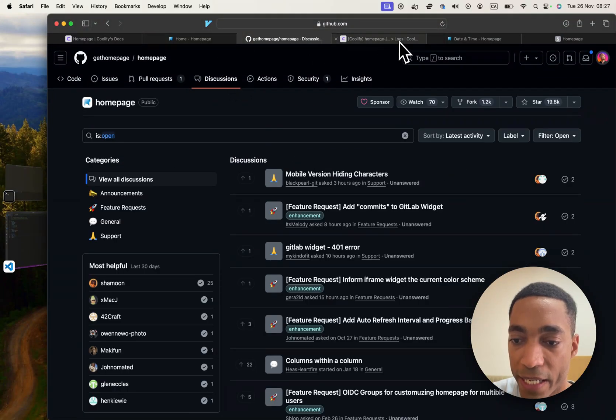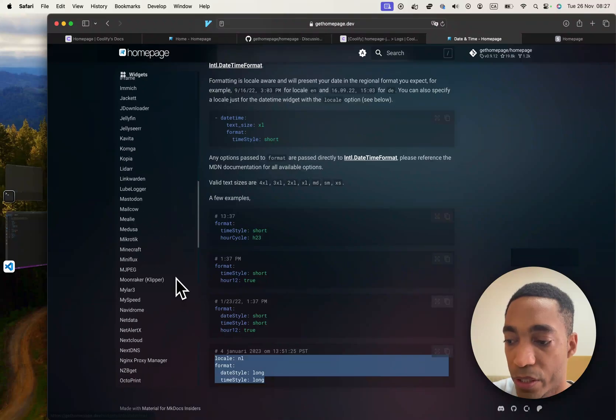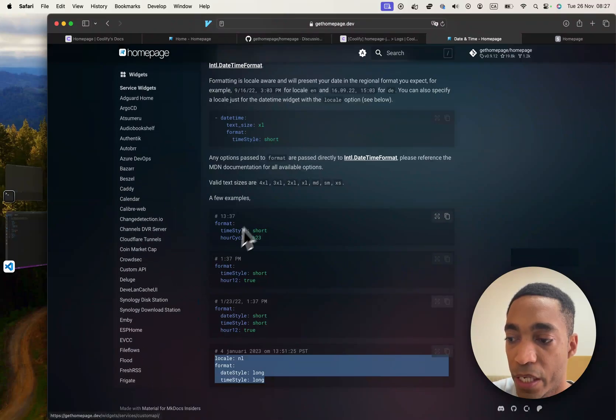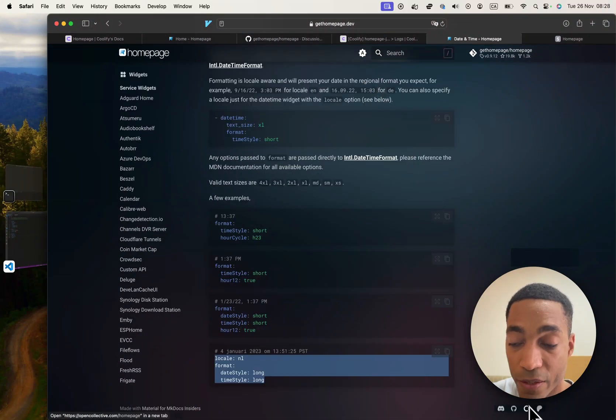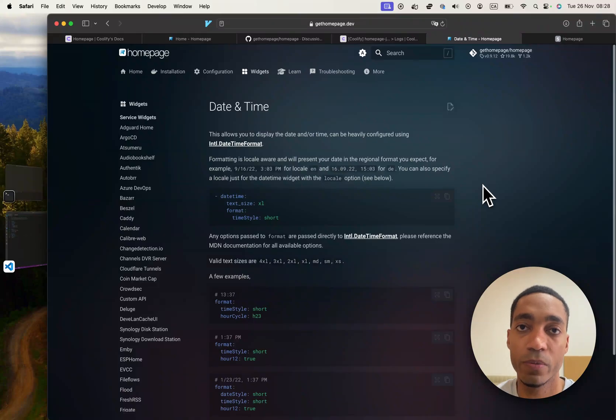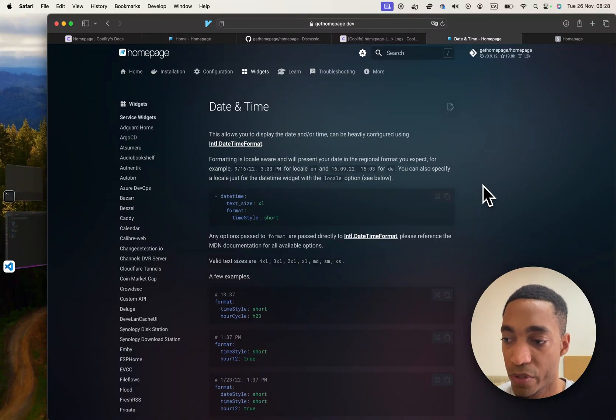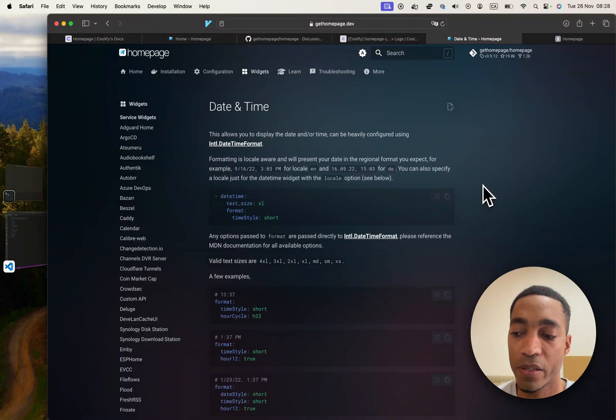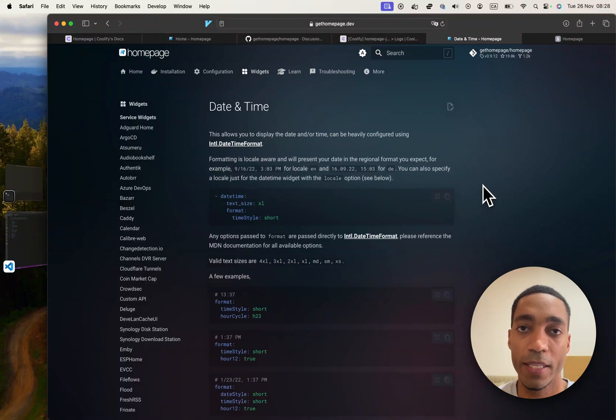But other than that, I would go back to also the documentation. Obviously, it has most of what you need. So that's going to be it for this tutorial. We have successfully self-hosted homepage on Coolify. And it was painless. The customization is quite straightforward as well. So with that, I will see you in the next video.